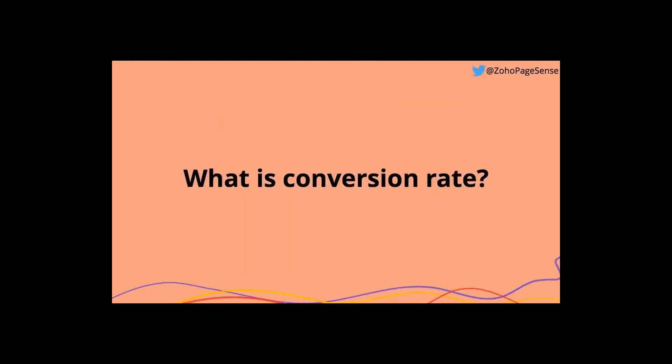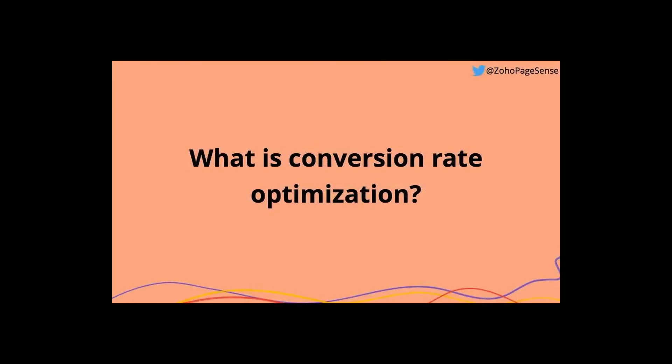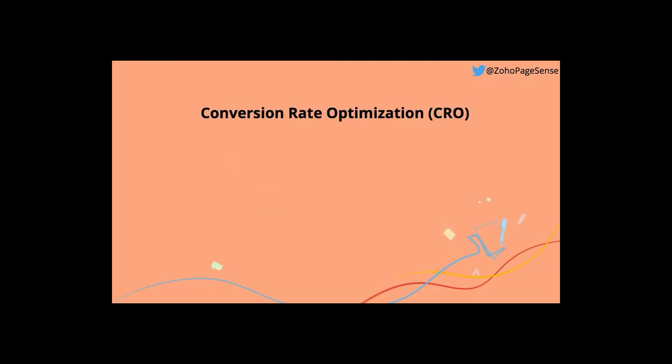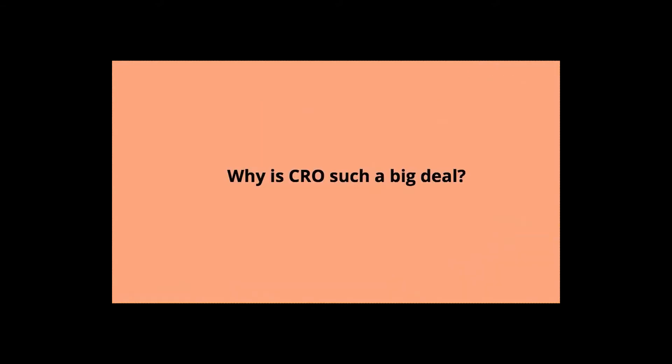But before we step into that, what's conversion rate? Conversion rate is the percentage of visitors who complete a goal out of the total visitors your site gets. Having a high conversion rate indicates that your marketing efforts are fruitful and people are actually interested in what you have to offer. So now, what is conversion rate optimization? Conversion rate optimization, often referred to as CRO, is the process of increasing the percentage of visitors who perform a desired action on your site. This could be an e-book download, a link click, or even a purchase. So this completely depends on the business that you're into and the target audience you cater to. So, why is CRO such a big deal? Here's why.